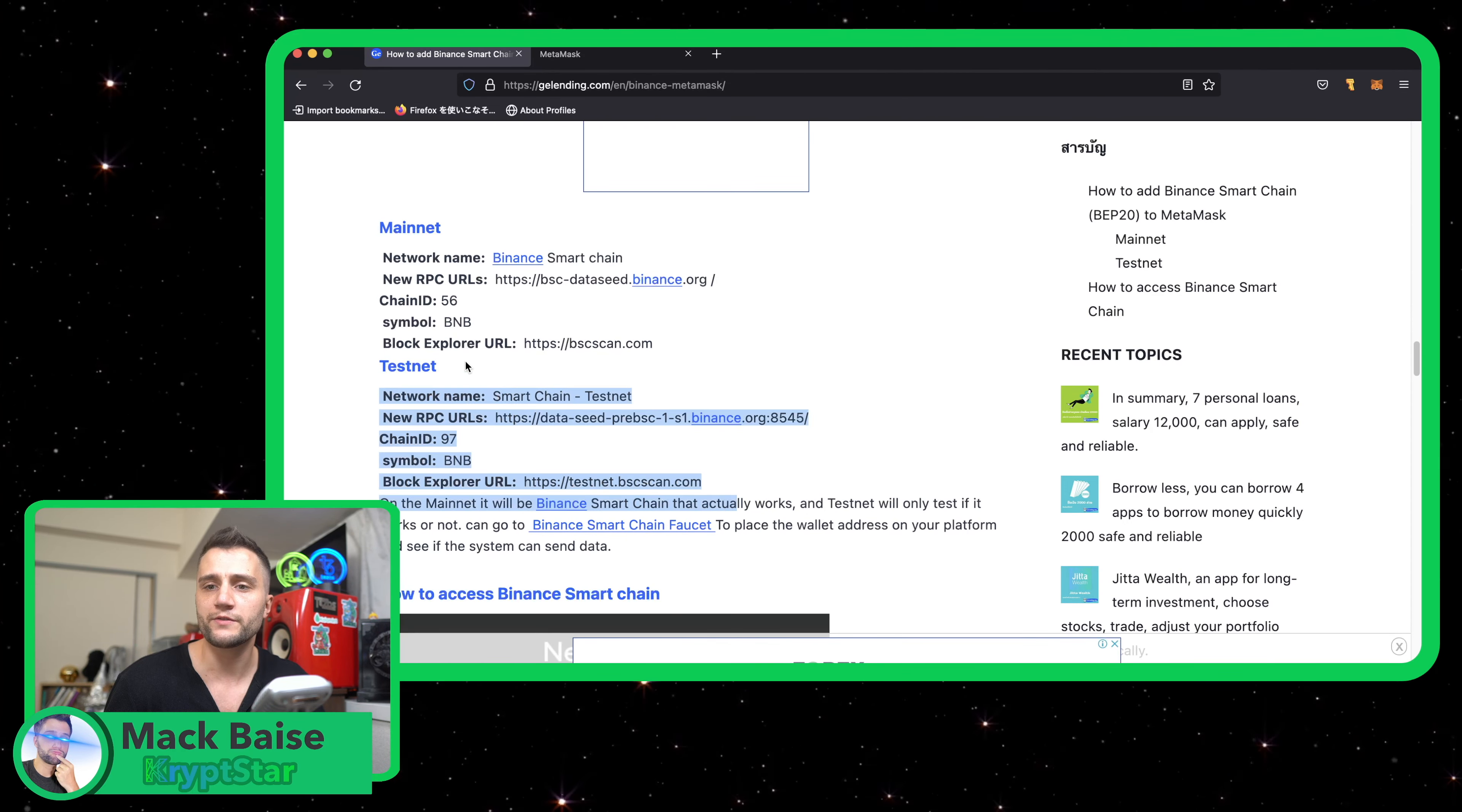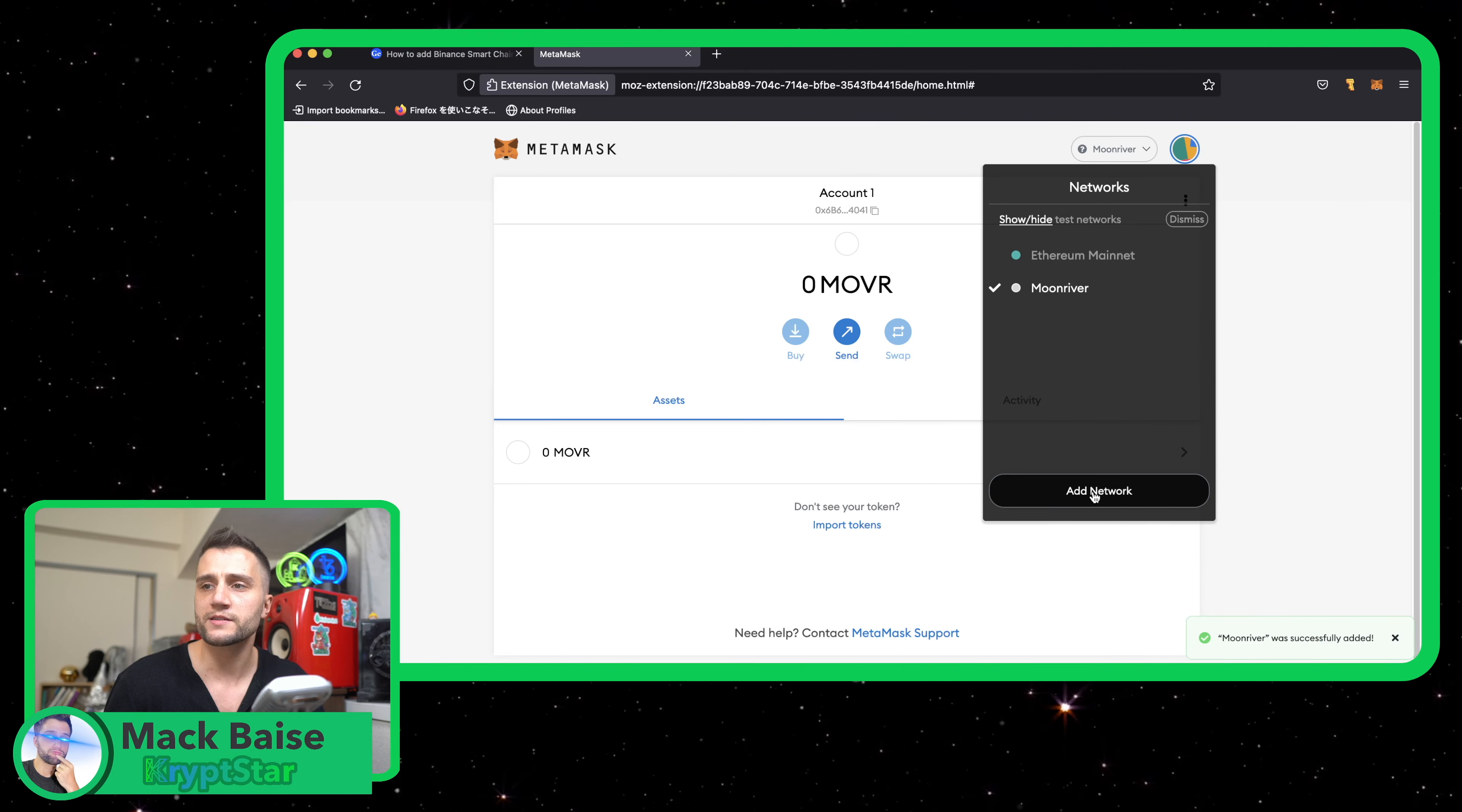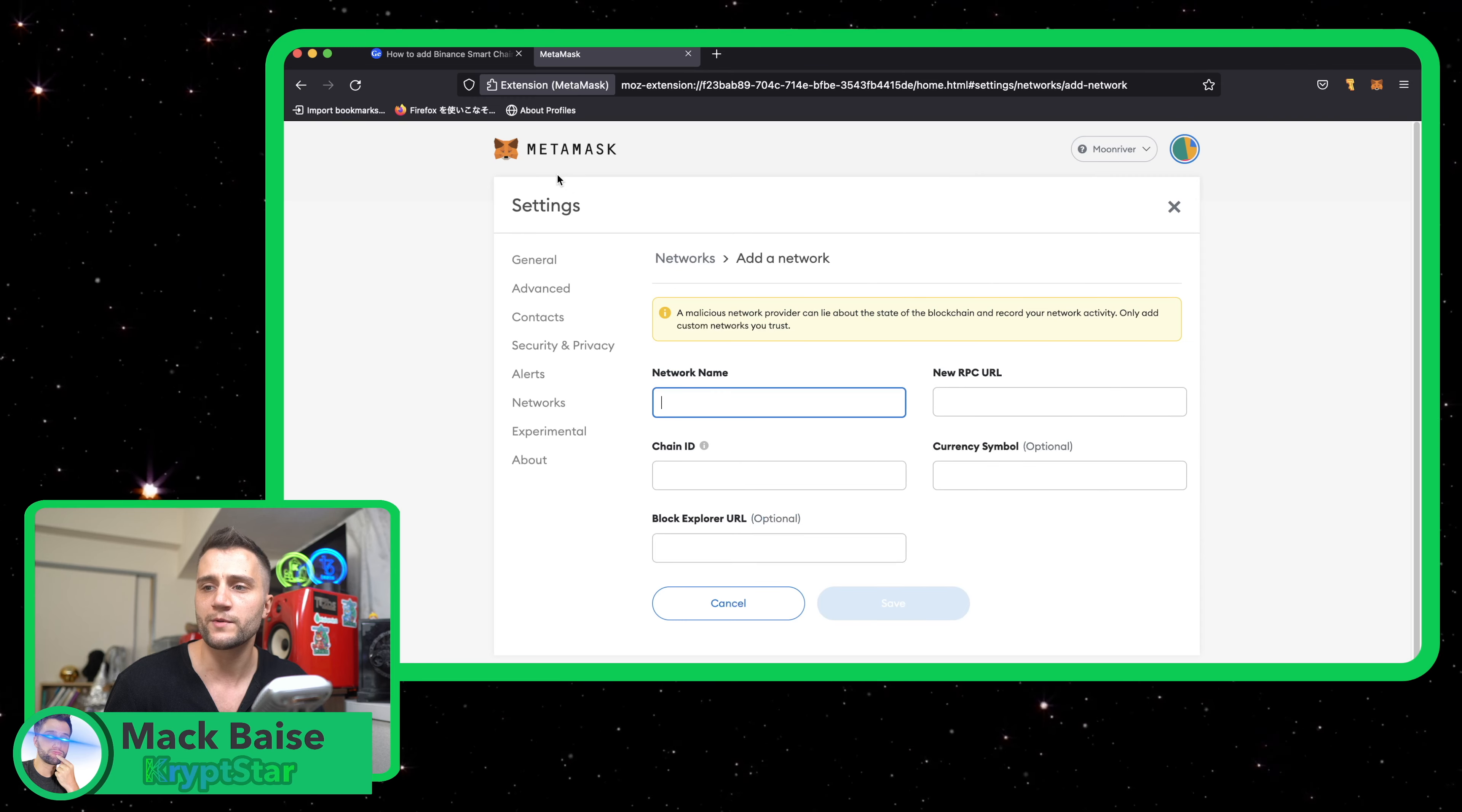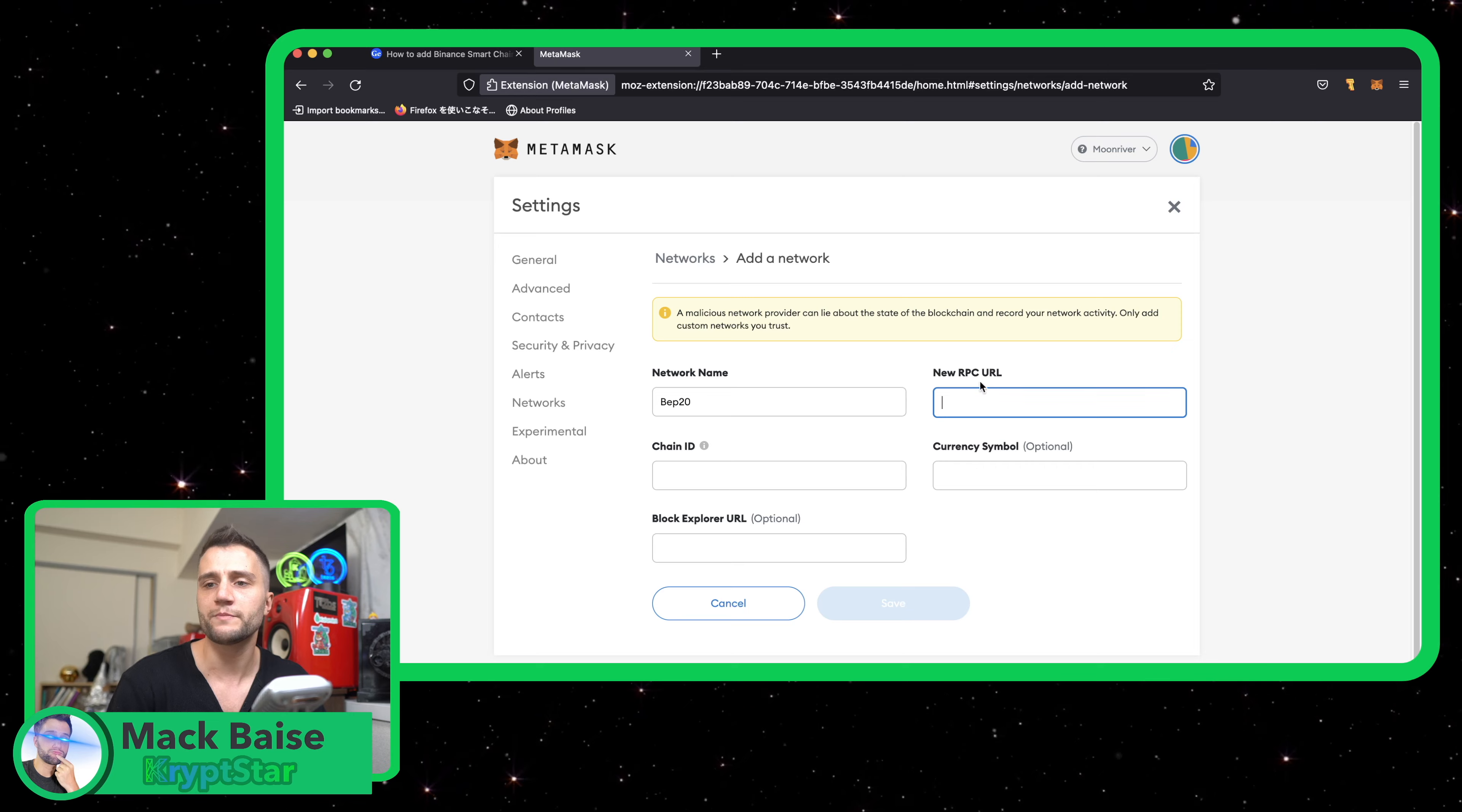You can see all the information right here. So what you want to do is go to MetaMask and in my last tutorial I added Moonriver. This time I'll go ahead and add Binance Smart Chain, BEP20.